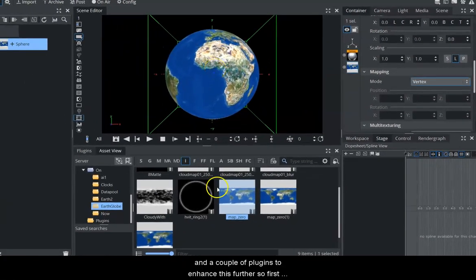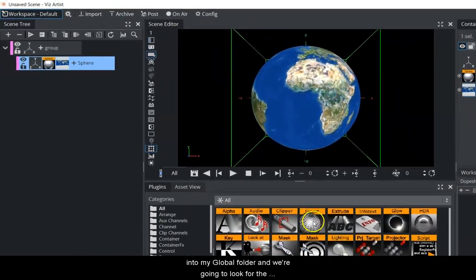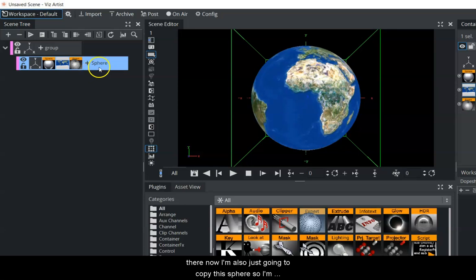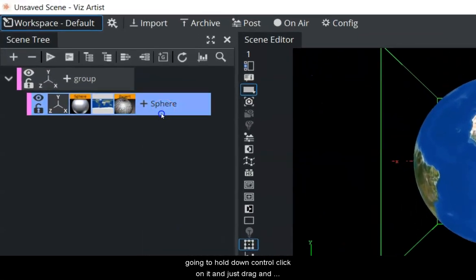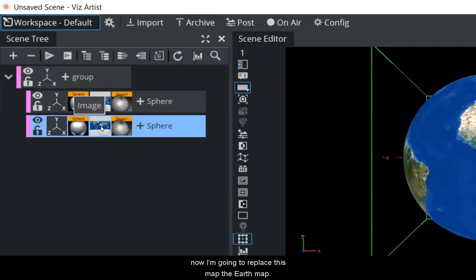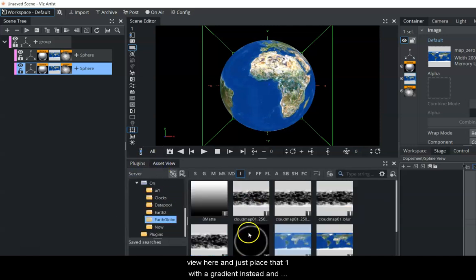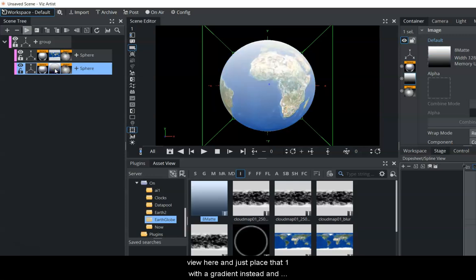Now we're going to use these images and a couple of plugins to enhance this further. I'm going to go into my plugins and into the global folder, and drag the Expert plugin down onto the sphere. I'm also going to copy this sphere by holding down Control, clicking on it, and dragging - you can see the plus sign. When I let go, it creates a brand new sphere that copied everything with it.